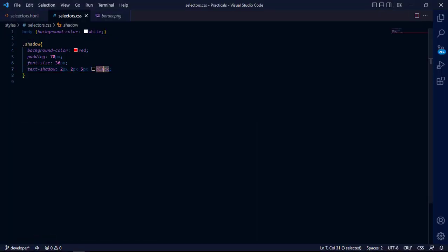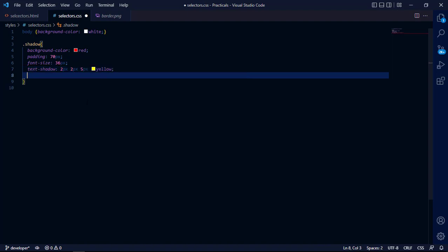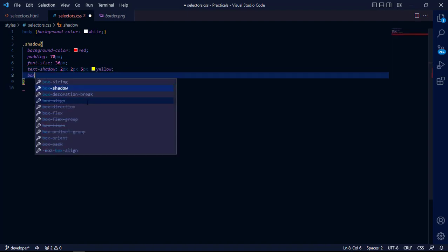Going to change the colors and then let's start the box, the box shadow.